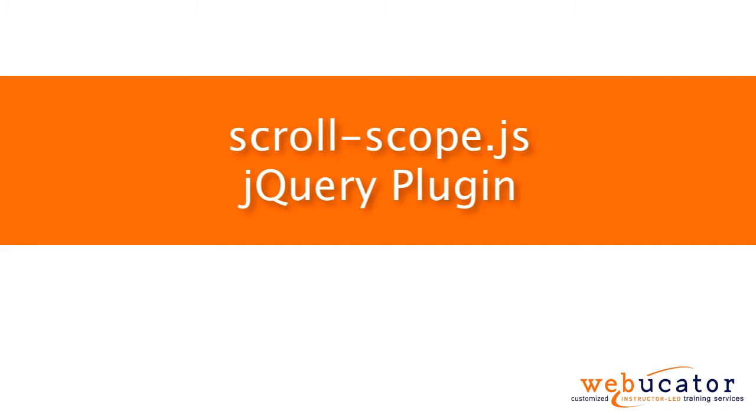Hello, this is Chris Minnick with Webucator. In this video, I'm going to show you the Scrollscope jQuery plugin.